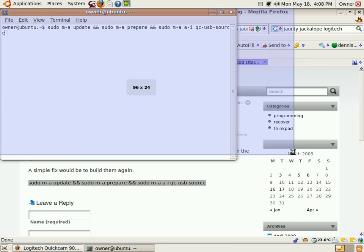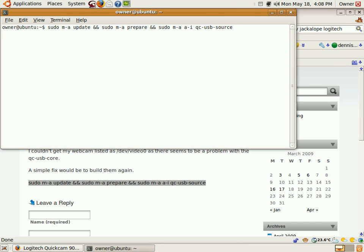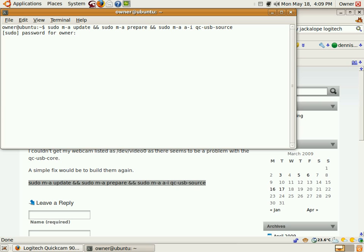And when I do the sudo, it's going to say you need to log in. Password for owner. Okay, close your eyes. And okay, sudo MA command not found.